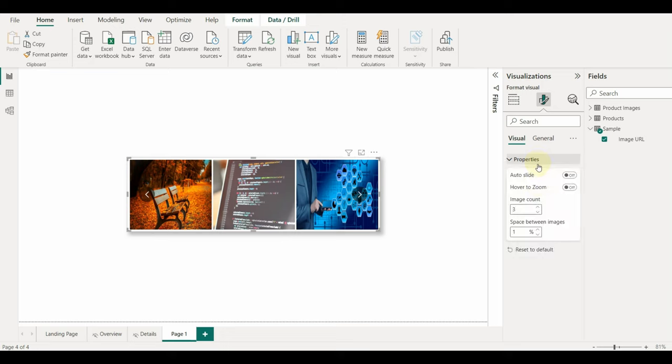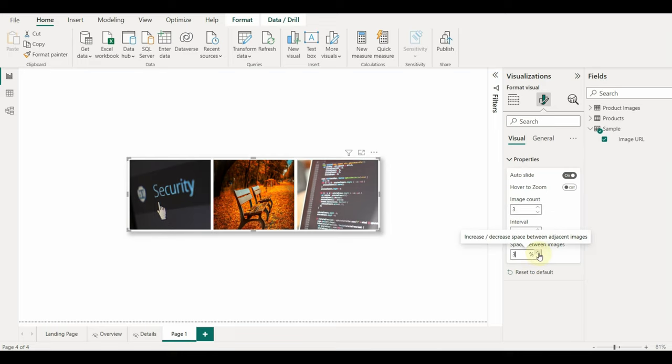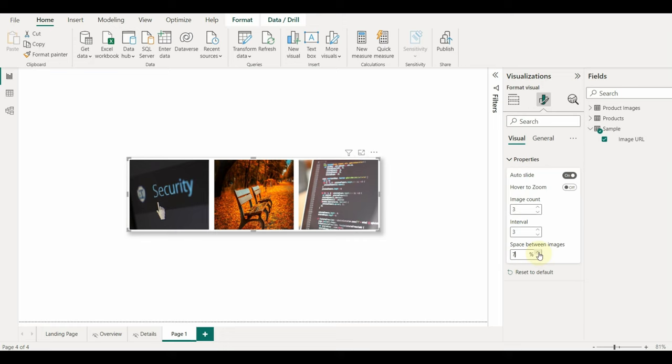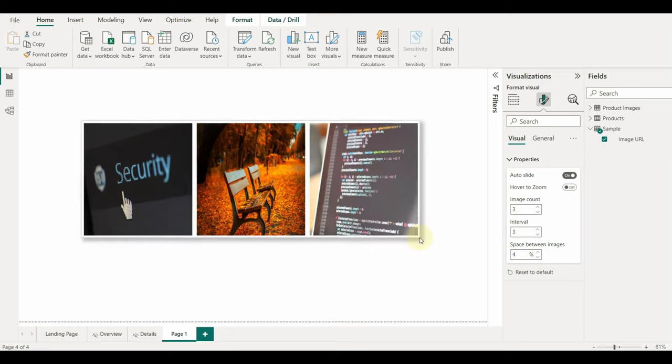Let me enable the auto slide and increase the interval to 3. Also, we can increase the space between the images. Now it looks perfect.